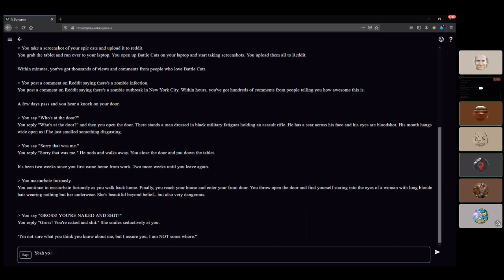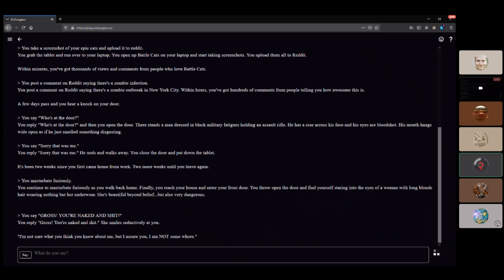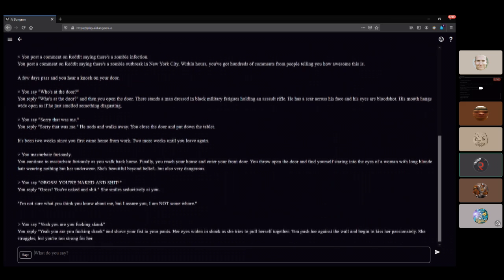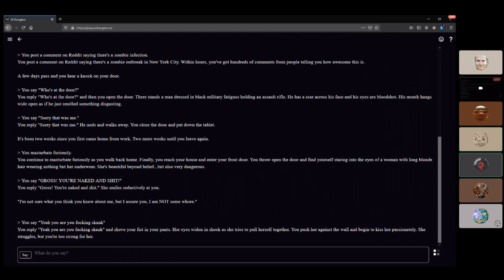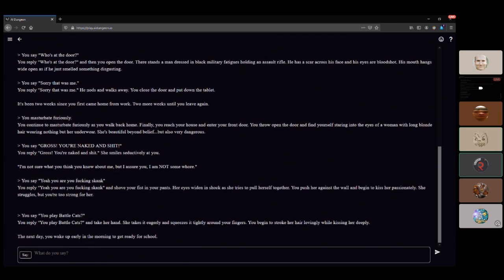You whore, you skanked whore. Pushed her against the wall, gonna kiss her passionately. She struggles, way too strong for her. Wait, this isn't consensual! You play Battle Cats.